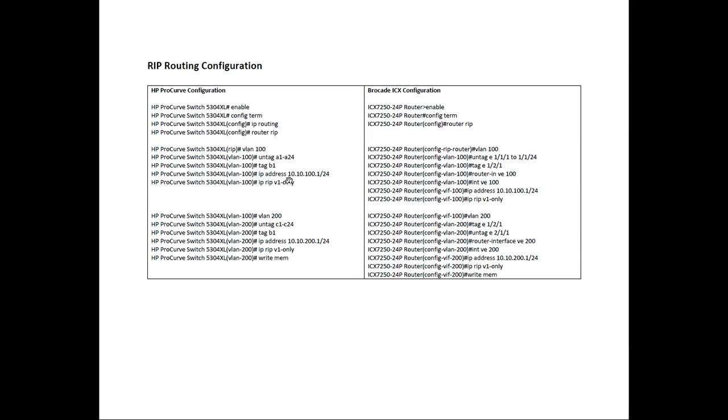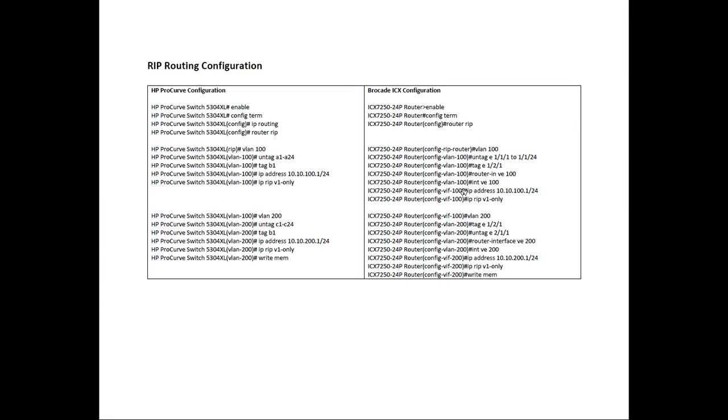So the equivalent Brocade side, we create VLAN 100. We untag Ethernet slot 1 port 1 to slot 1 port 24. We tag unit 1, slot 2, port 1. We create a router interface called VE 100. We go into interface VE 100. We assign the IP address, and we assign RIP to that router interface.